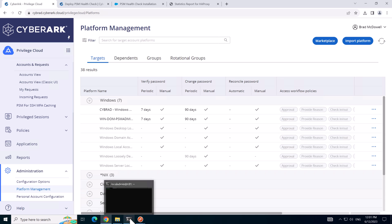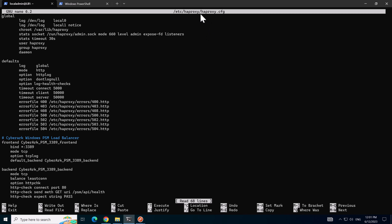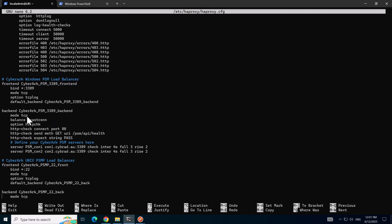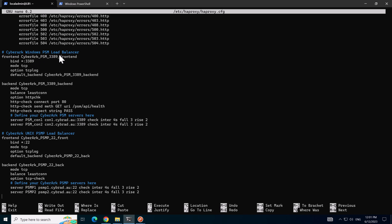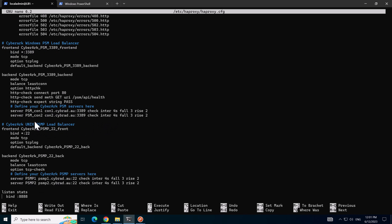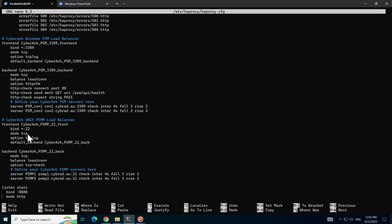I'm using HAProxy configuration file. I've configured two load balancers here. One's the Windows load balancer listening on port 3389. I've got two servers participating in this and these two servers will do a check on the slash PSM API health on port 80. It checks every four seconds to see if the PSM server is healthy. I've also configured the PSMP load balancer. This listens on port 22. I did have to change the load balancer's default SSH port to something different because we do want to consume port 22 for the PSMP load balancer. Now the two servers that are participating are server one and two as expected and we're doing a health check on port 22 to ensure these servers are healthy.